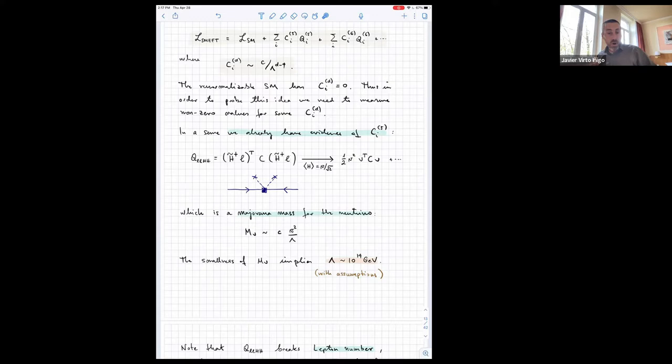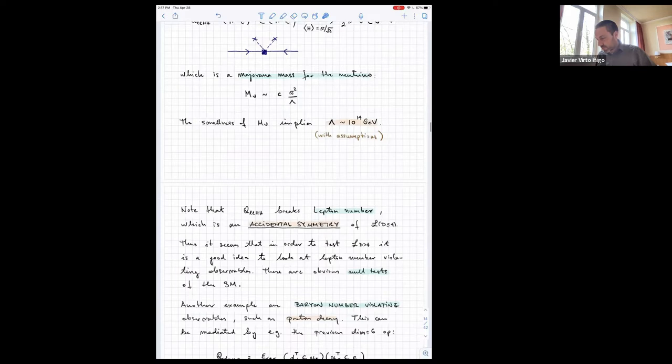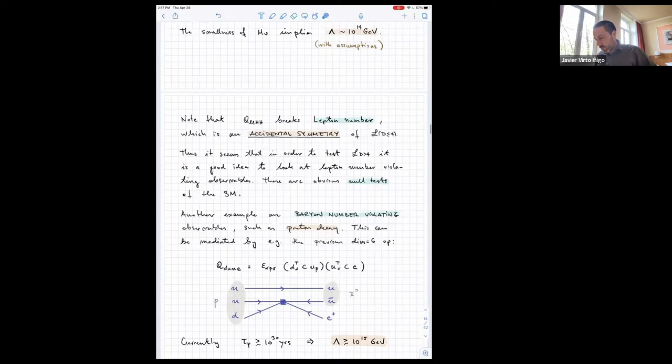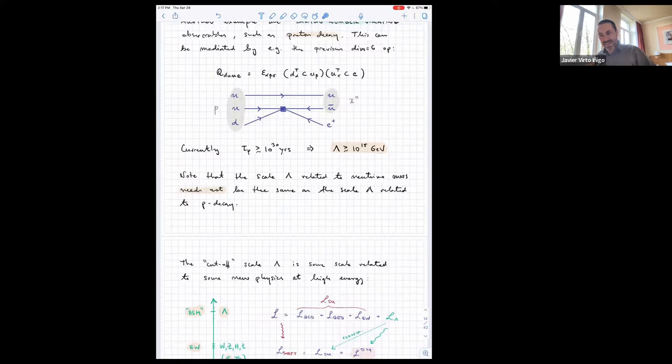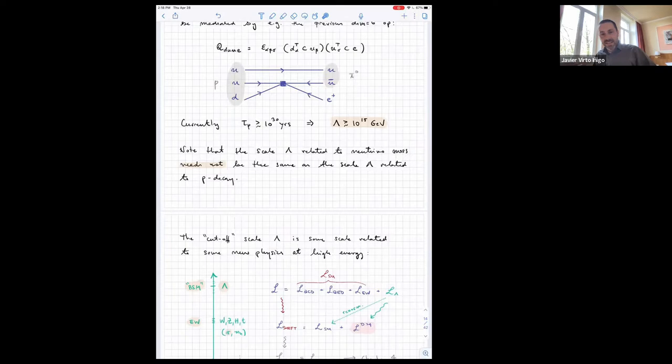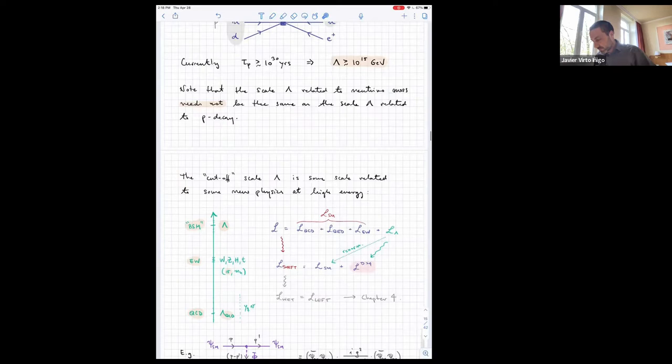If the coefficient C is small, the scale can be lower. Typically when we talk about the scale, we talk about the effective scale, meaning the coefficient is of the right order — no funny cancellations or enhancements — though you can only know that by going to the details of a specific model.